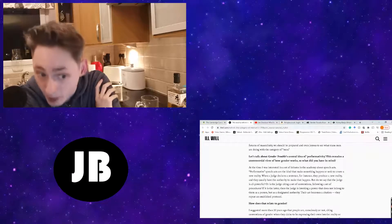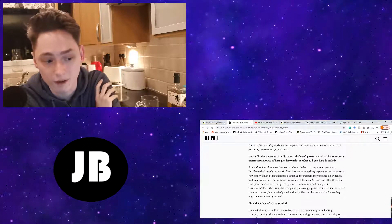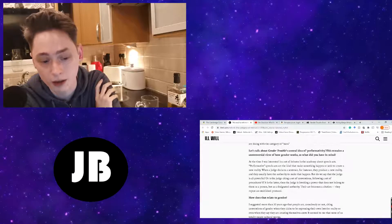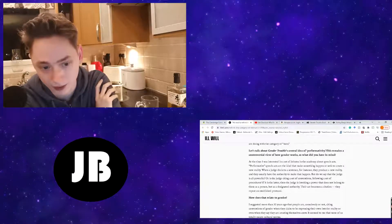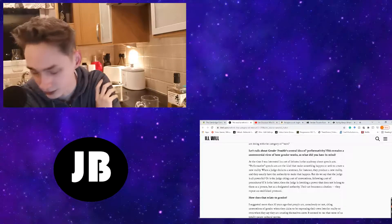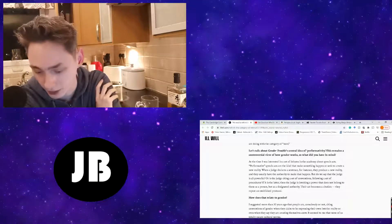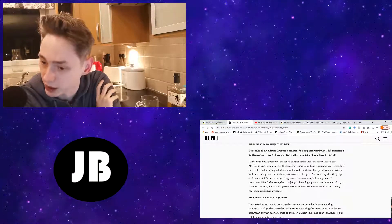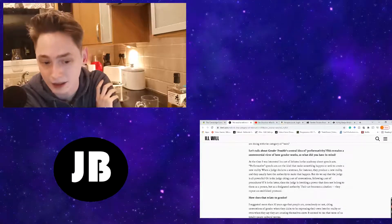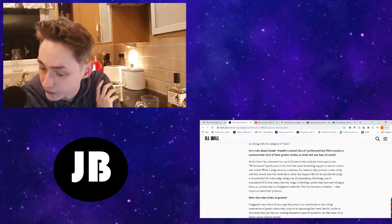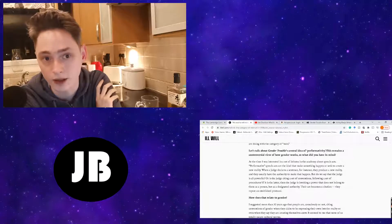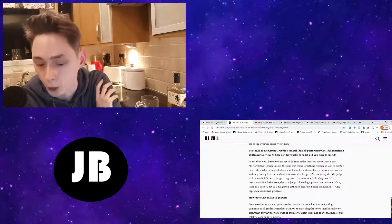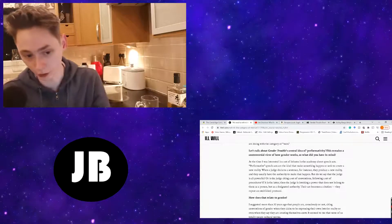Performative speech acts are the kind that makes something happen or seeks to create a new reality. When a judge declares a sentence, they produce a new reality. But do we say that the judge is all-powerful? Or is the judge citing a set of conventions, following a set of procedures? Their act becomes a citation. They repeat an established protocol.